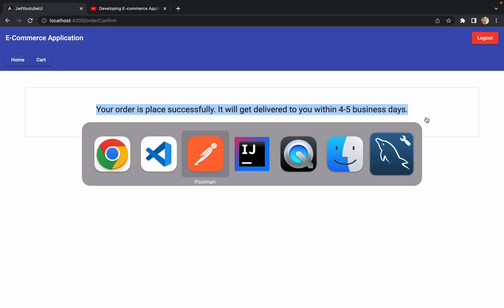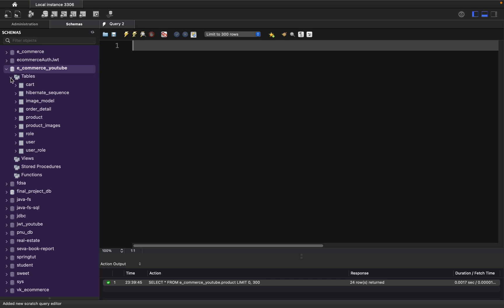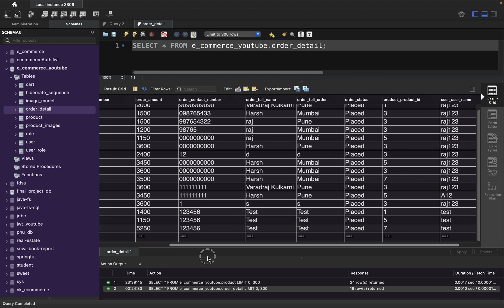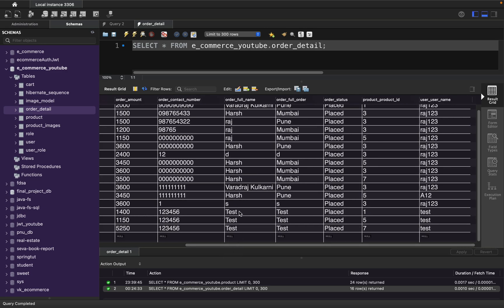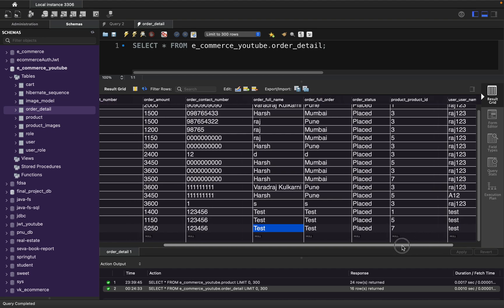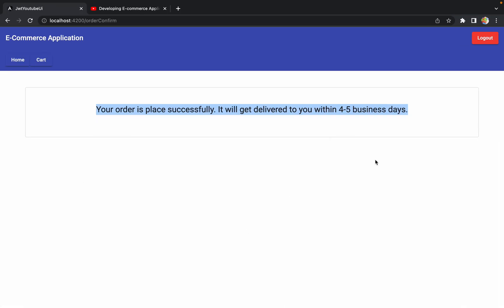We get the message 'Your order is placed successfully and it will be delivered within 4 to 5 business days.' Let me verify in the database — going to the order detail table, order IDs 88, 89, and 90 are there with full name 'test', order address 'test', order status 'placed', quantity, username, and order amount all correctly saved.